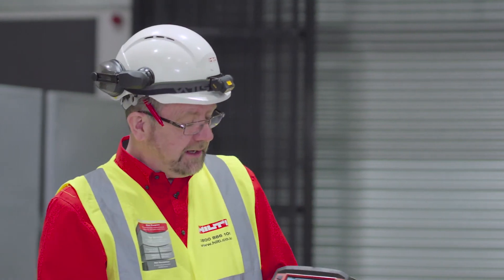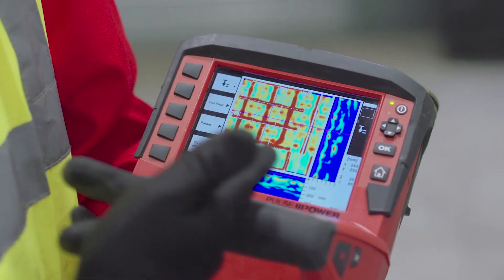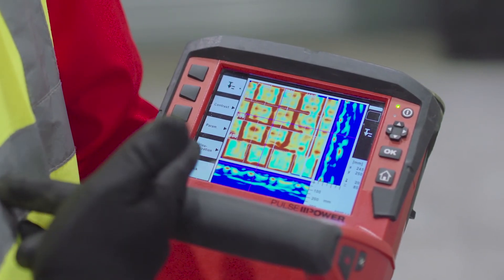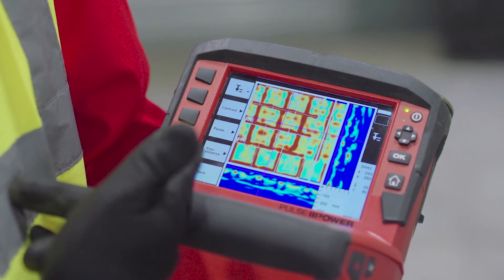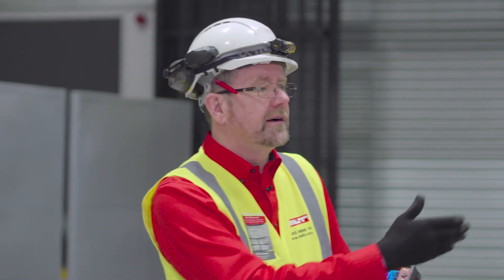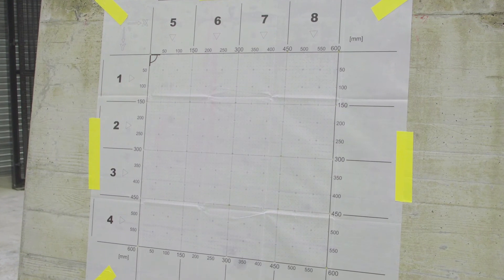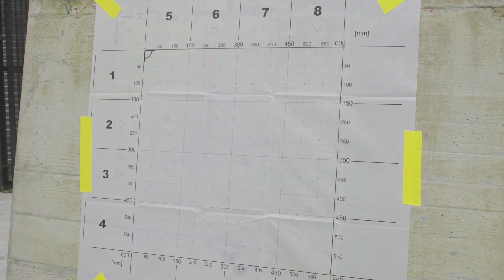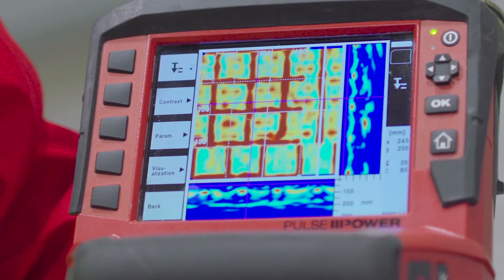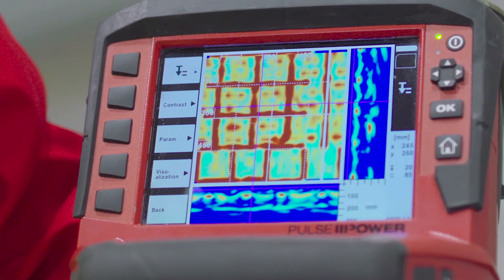On completion of the image scan, we see an image of the embedded objects in the concrete on the scanning head itself. This is a very useful method for identifying objects within the concrete in a larger, more specific area referenced to the structure, and the image is still available to analyse in the software later on.